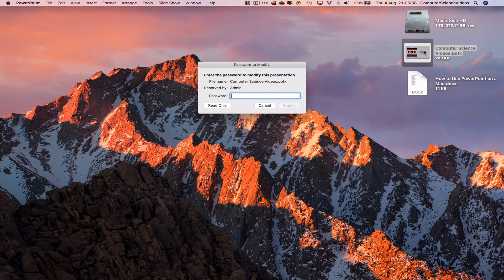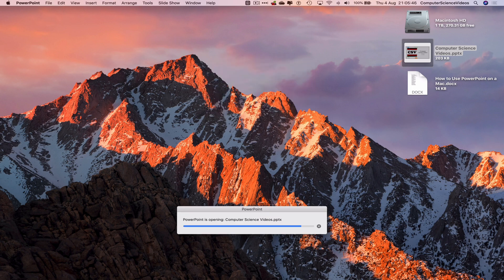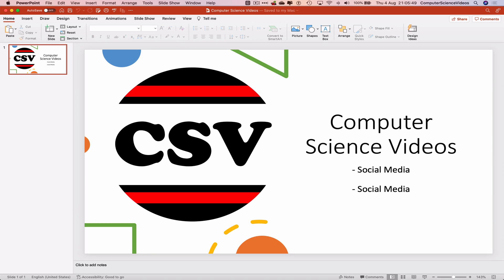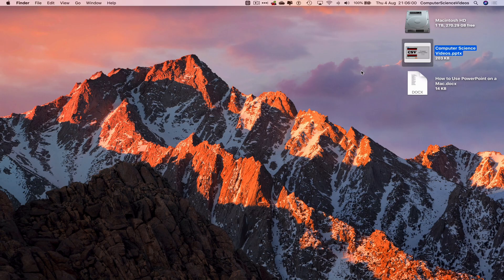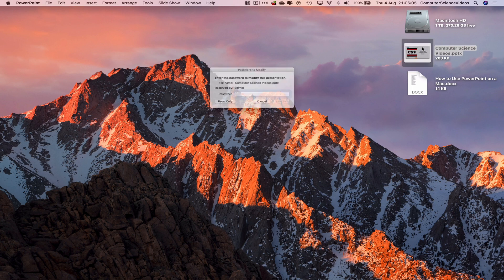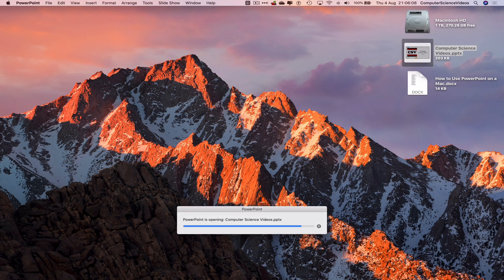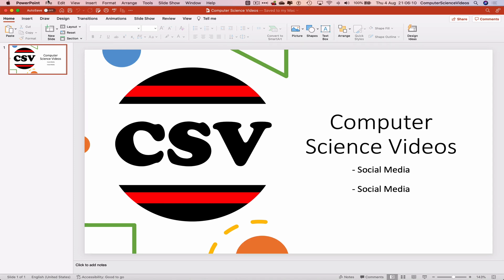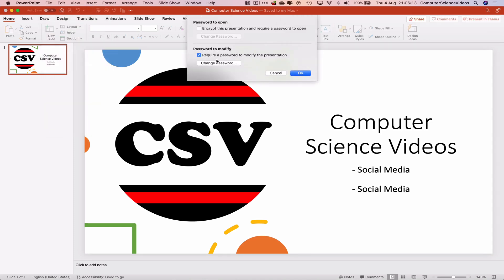Let's click on the PowerPoint presentation — it will tell us to enter the password to modify this presentation. We enter the password and we now have access to the PowerPoint presentation. If we close and reopen it, we would only be allowed to modify it via the password. To remove this, click on the presentation again, go to File, Passwords, and remove 'Require a password to modify the presentation', then click OK.